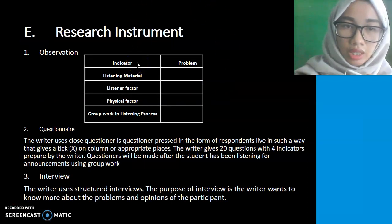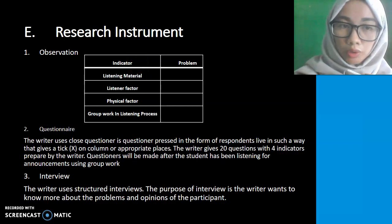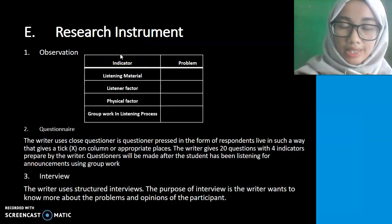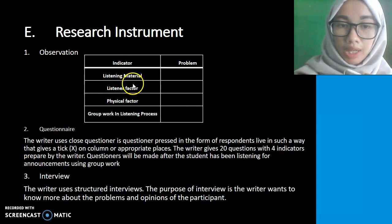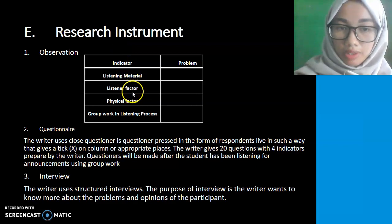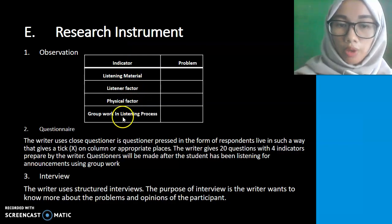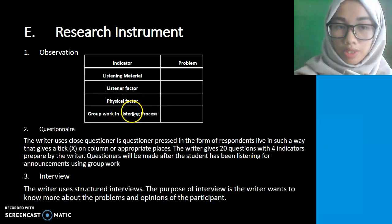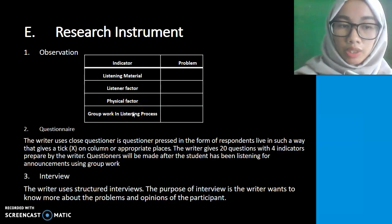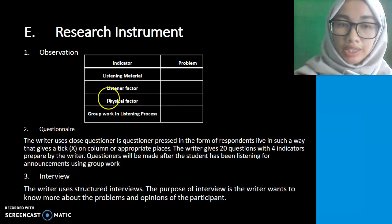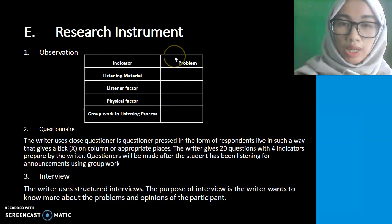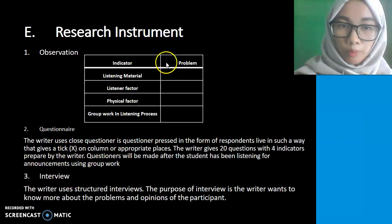Regarding the research instruments and indicators: the observation instrument has indicators including listening material, listener factors, physical factors, and group work in the listening process. The questionnaire and interview also have their respective indicators for the research instruments.